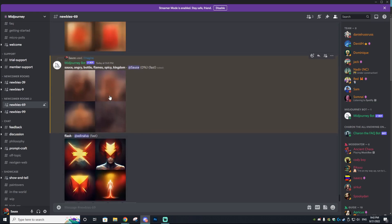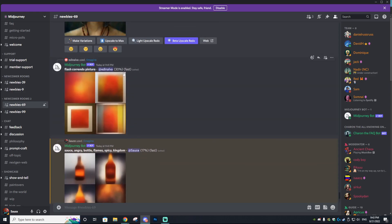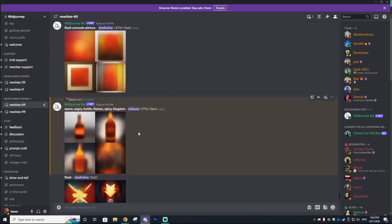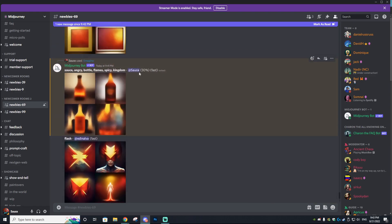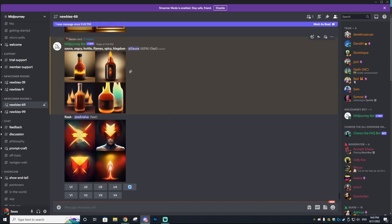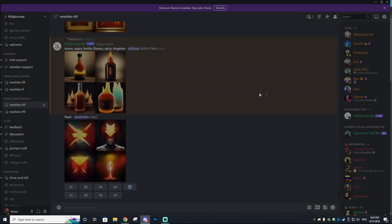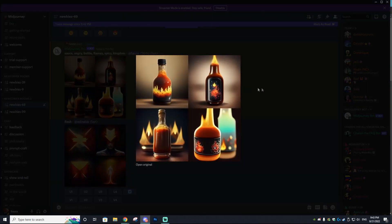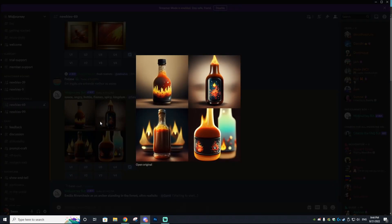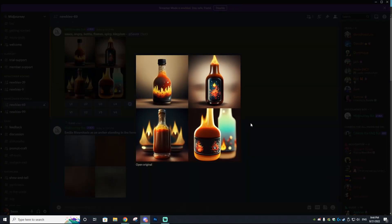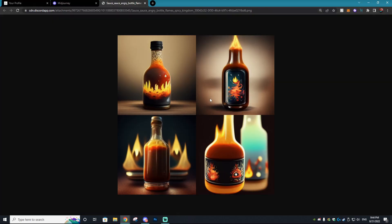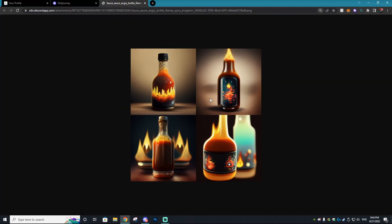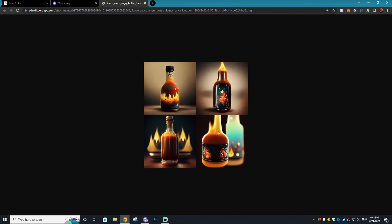And bam — as you can see it is currently generating our art: 17 percent, 30 percent, now 65 percent. We are already getting some amazing AI-generated images — 78 percent, 96 percent — and bam, 100 percent. Look how awesome this art is. That literally took less than a minute to create amazing art using the prompts I decided on.